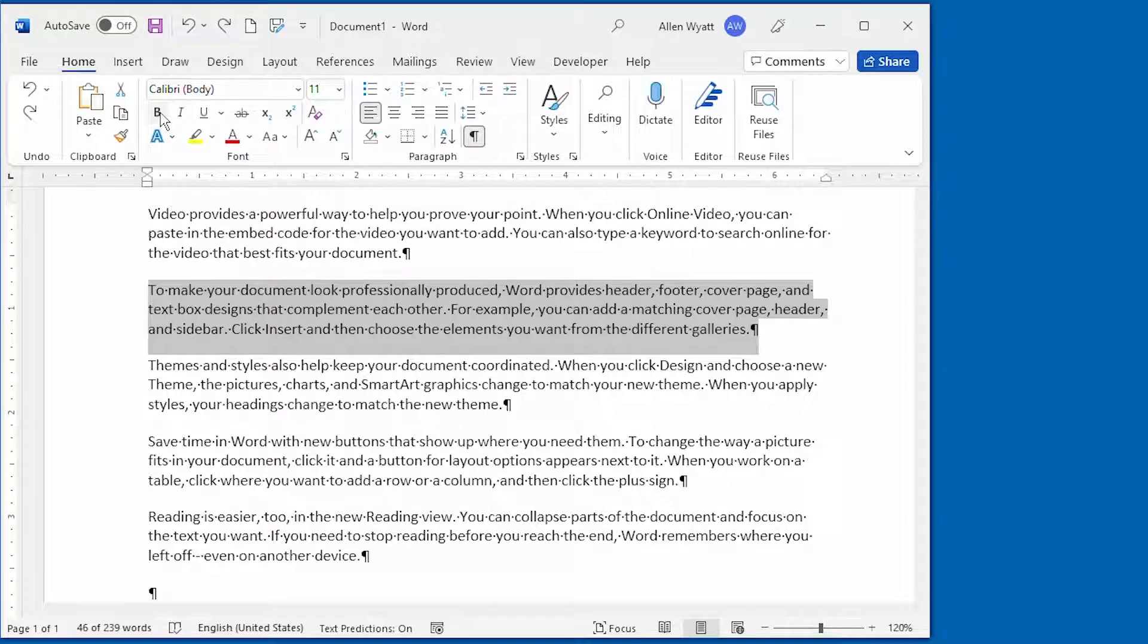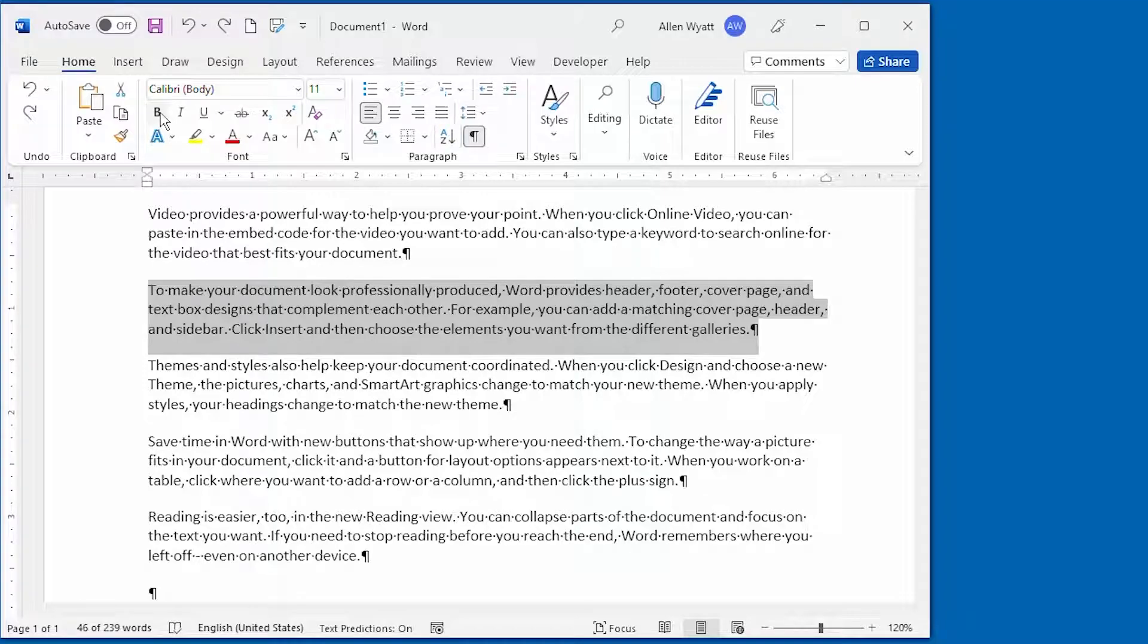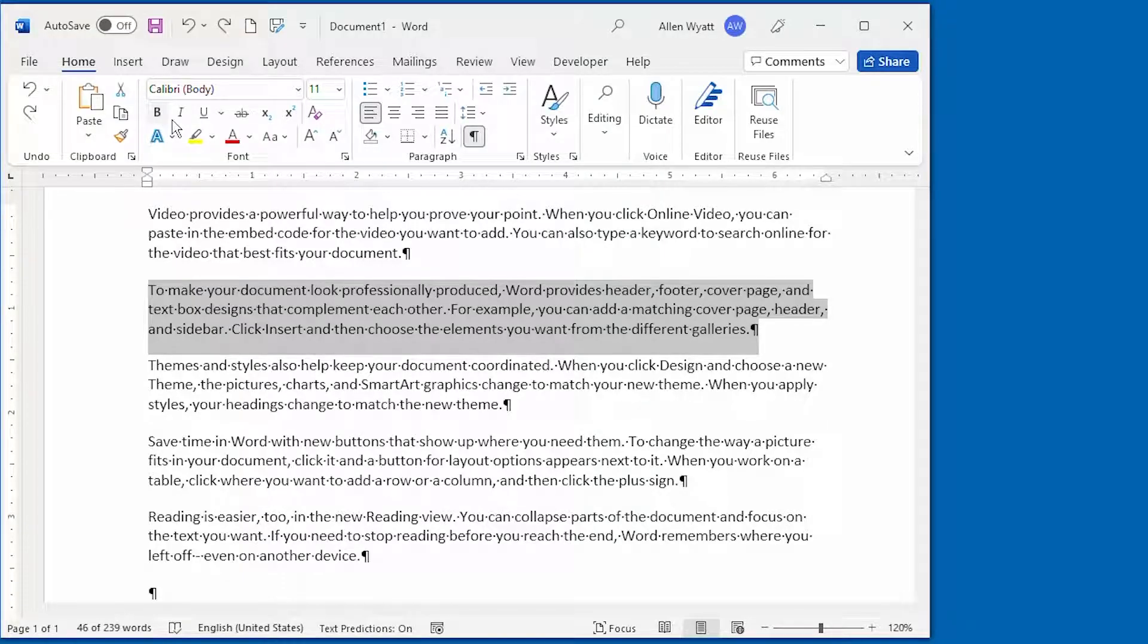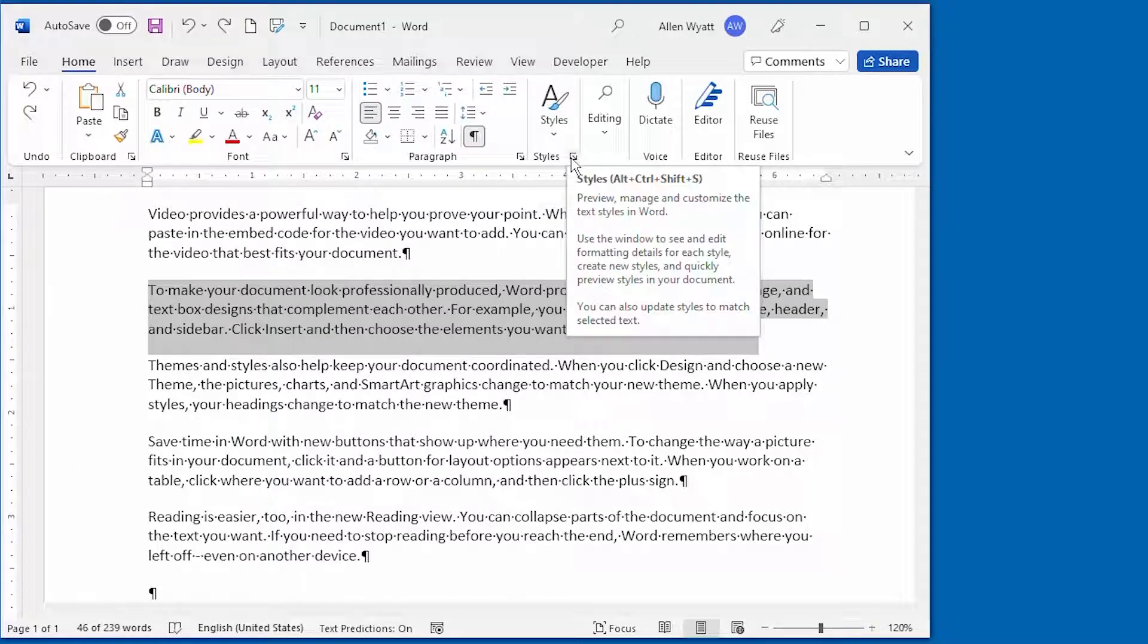And with the insertion point still in the paragraph that you formatted, or the paragraph that's completely selected like we have on the screen, make sure that the Home tab of the ribbon is displayed and click the small arrow that appears next to the Styles group right here.